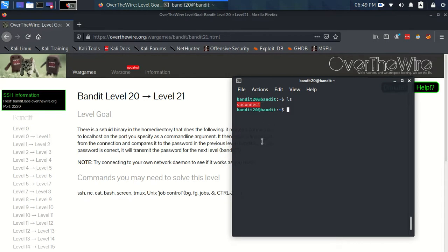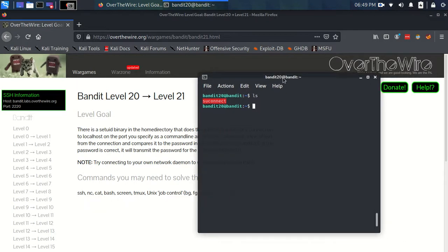the program will then send back along that connection the password for level 21.